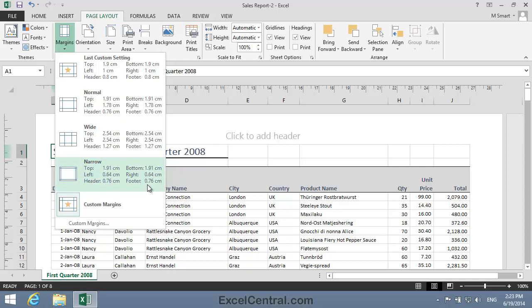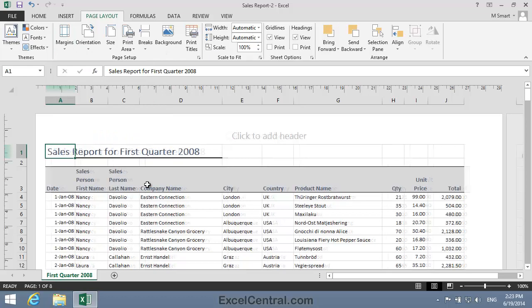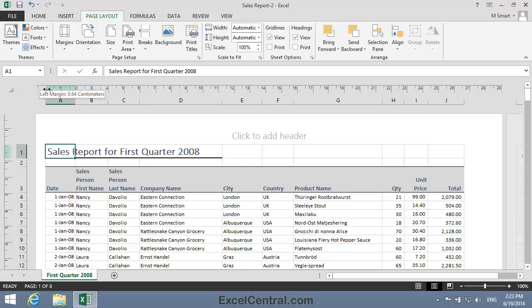You can see that in the case of the Narrow margin set, the Top and Bottom margins are set to 1.91 centimeters, and the Left and Right margins are set to 0.64 centimeters. I'm now going to apply the Narrow margin set, and if you look carefully at the Page Layout view, you'll see the left hand margin shrink in size. I'm going to click Now. And you can see that the left hand margin has now shrunk to 0.64 centimeters.